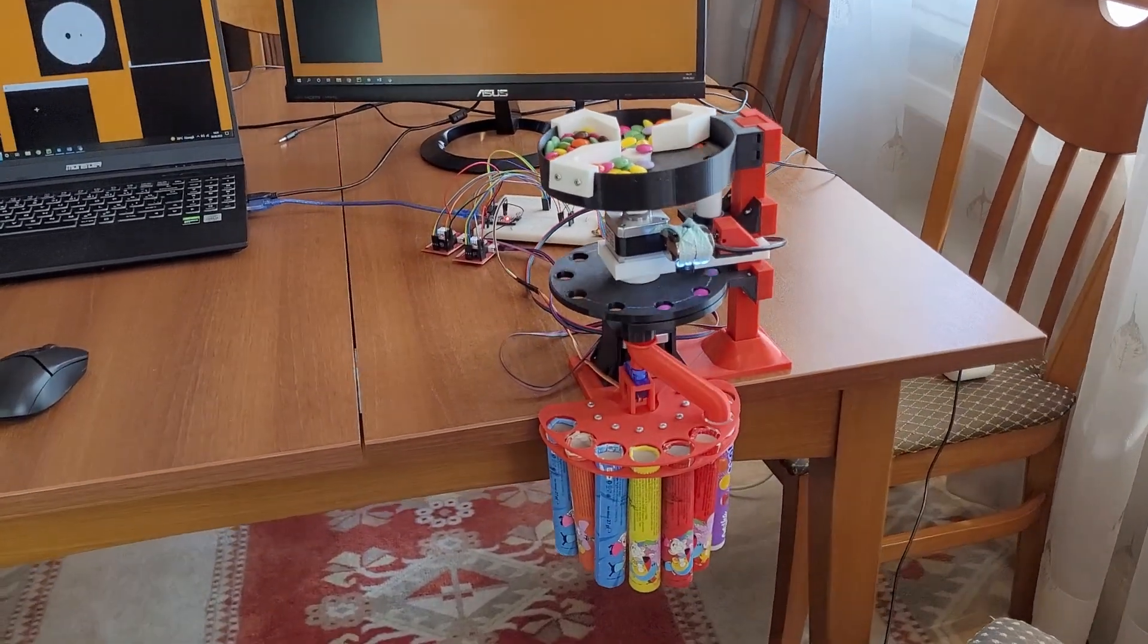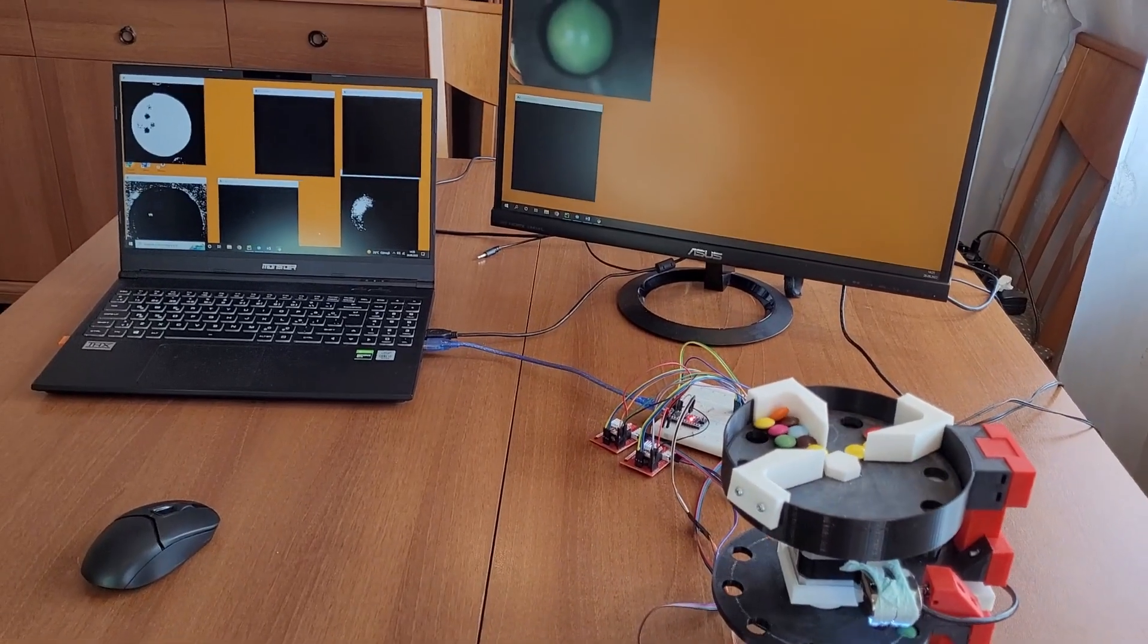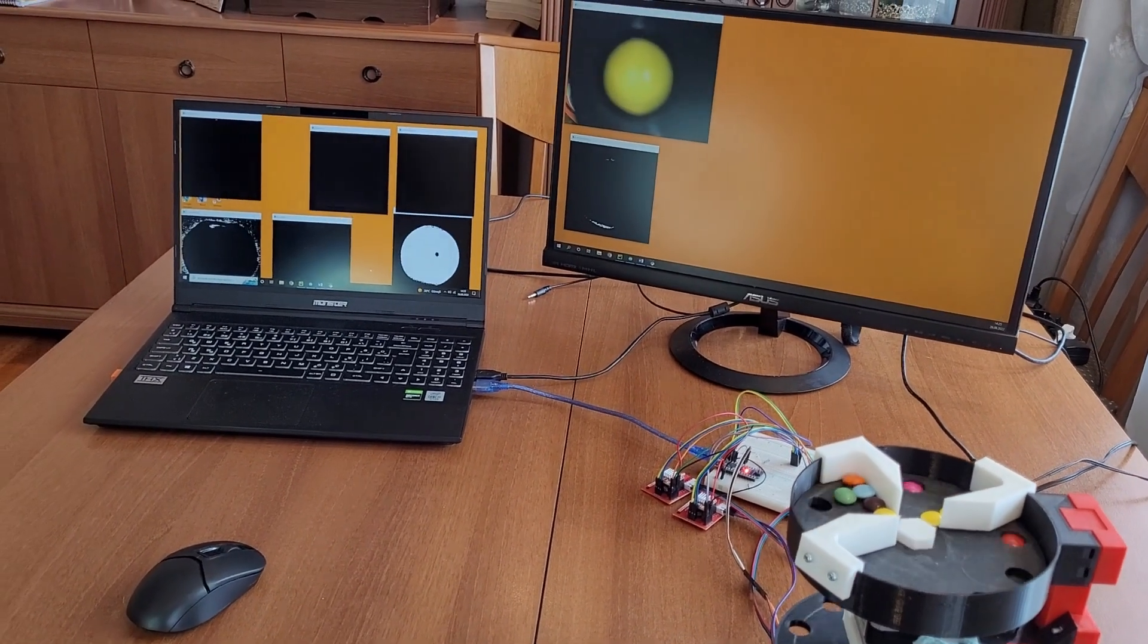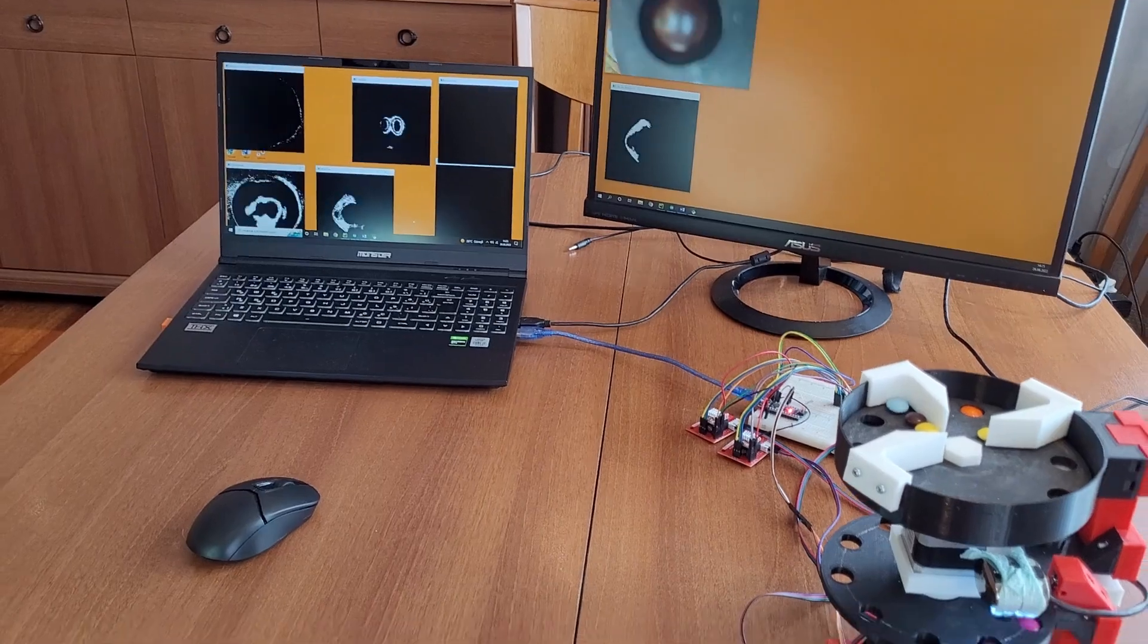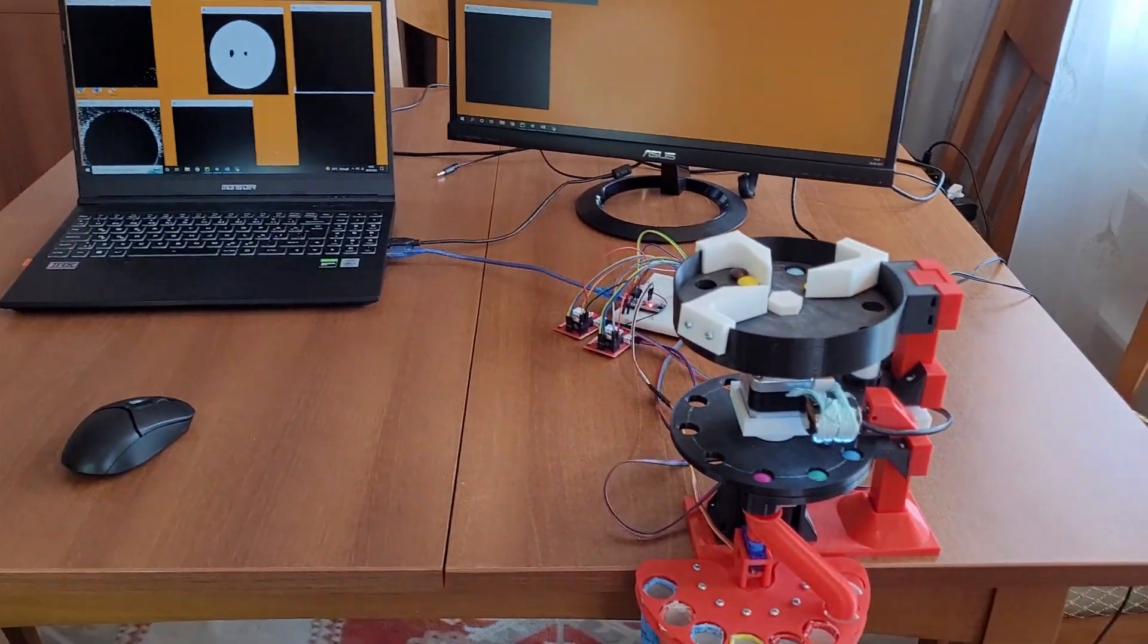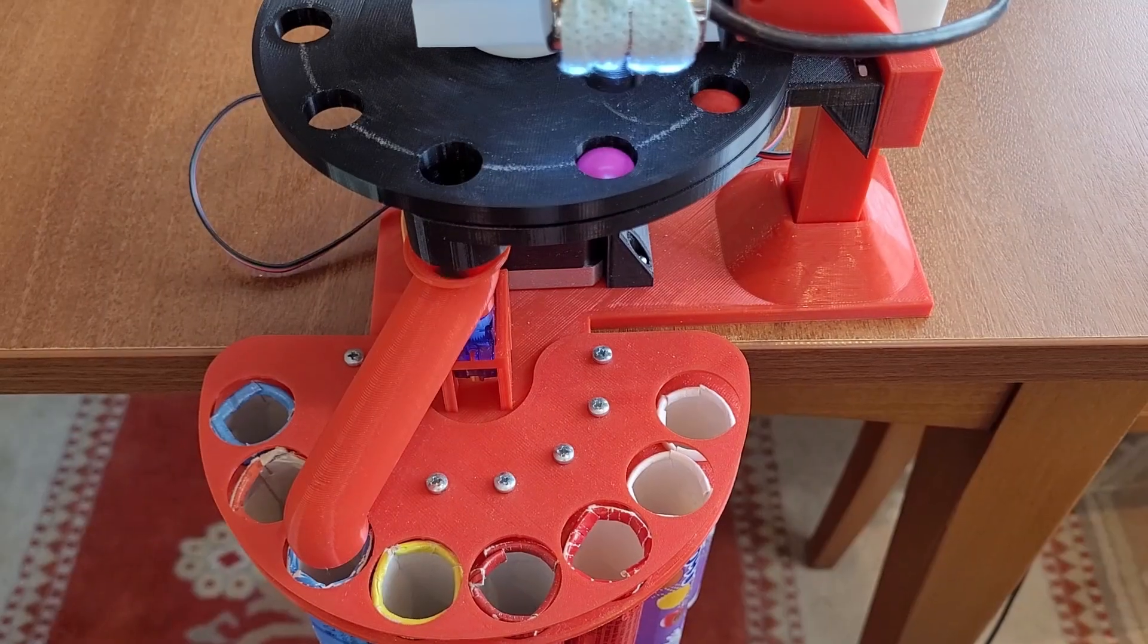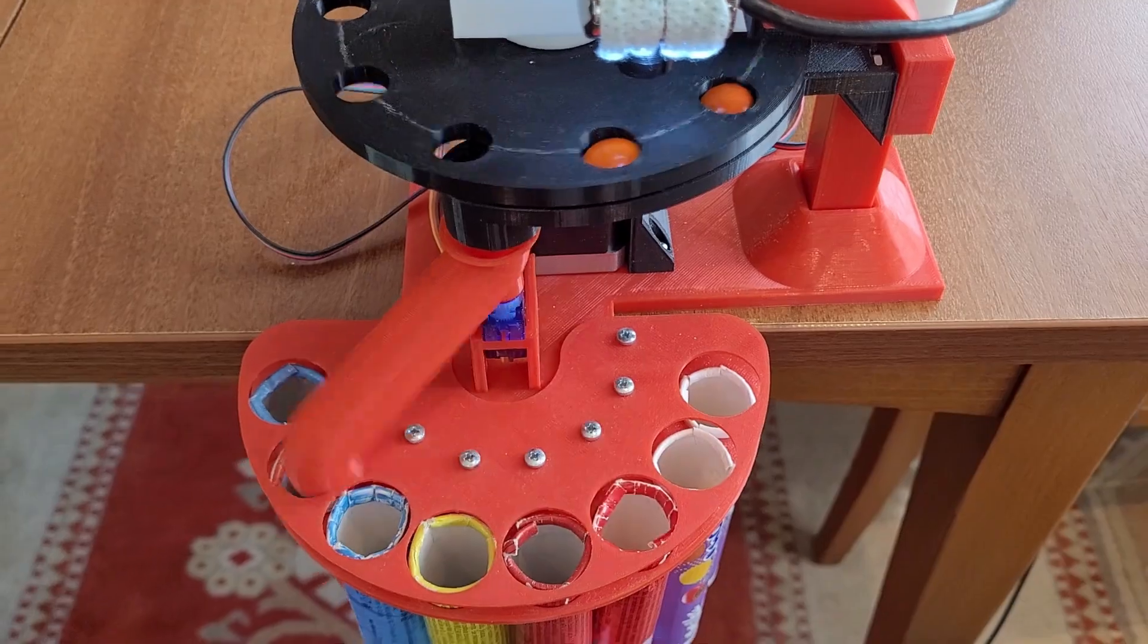Then what the algorithm does is count all the white pixels for each of these seven images, and the one with the most white pixels is the one that is masked by the correct color's filter. Now that the robot knows the correct color, a servo drops the candies into the correct container.